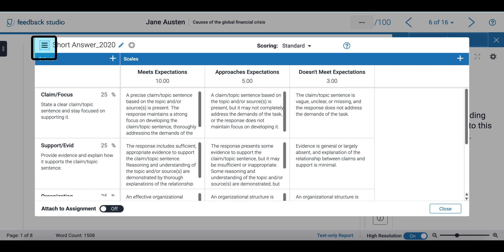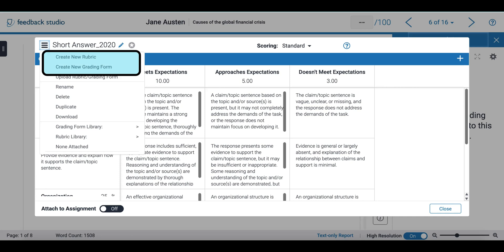On the left side of my screen I can open my rubric menu and I can select the option to create a new rubric or create a new grading form.